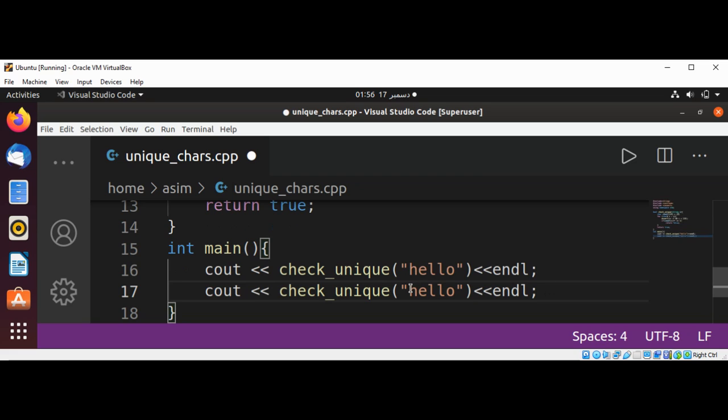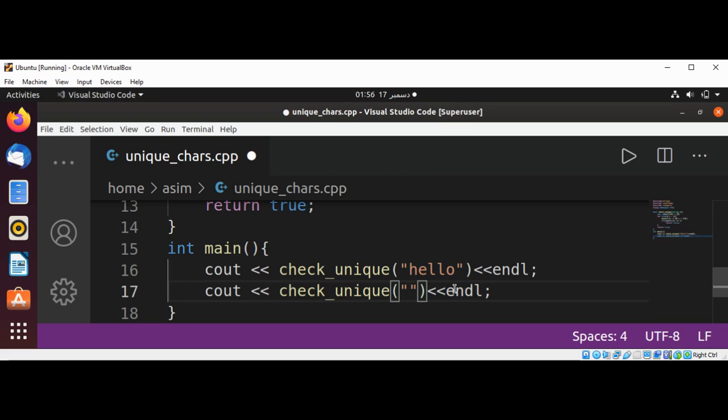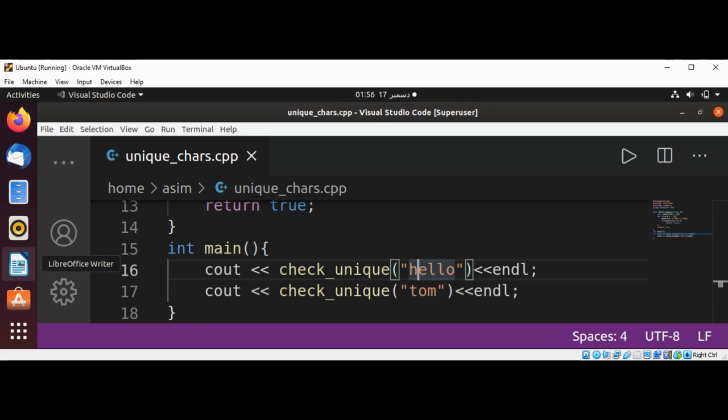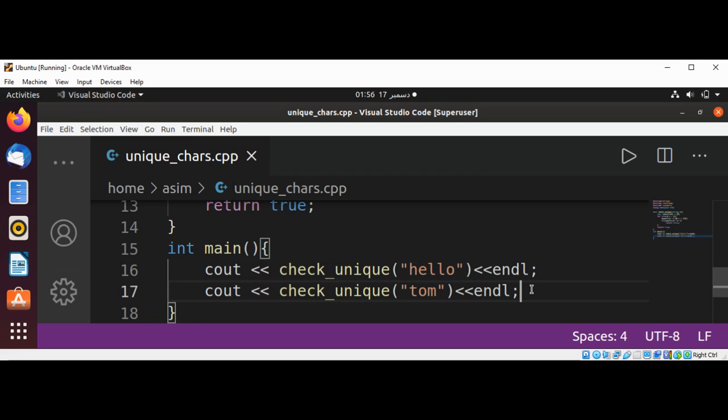And another string which has unique characters, just tom. Just gonna save our program and run. Also need to return zero at the end of our main function.